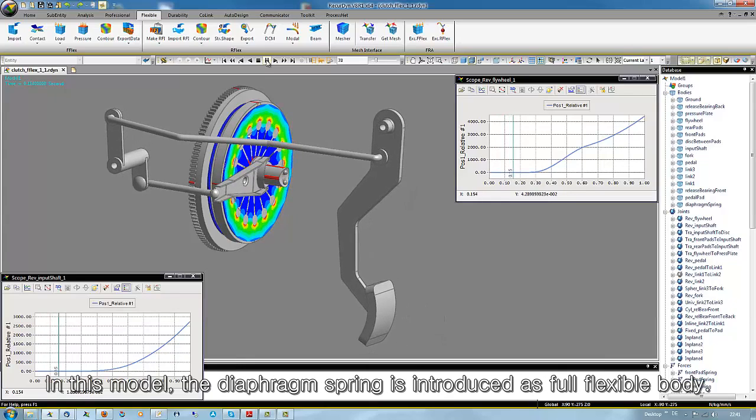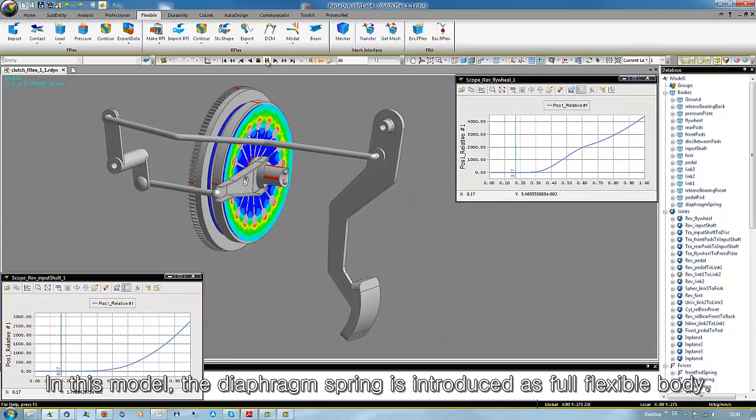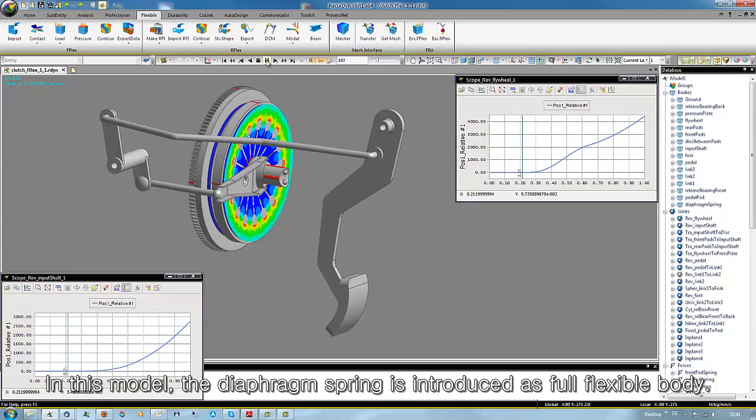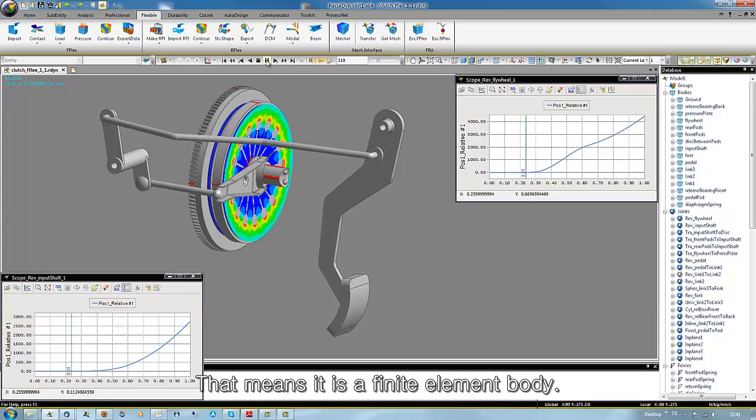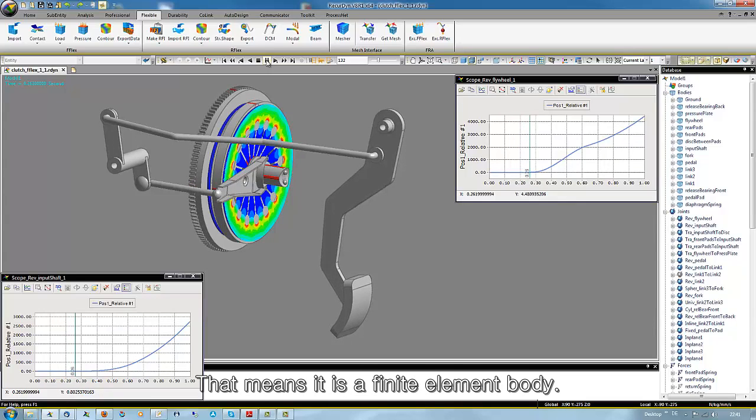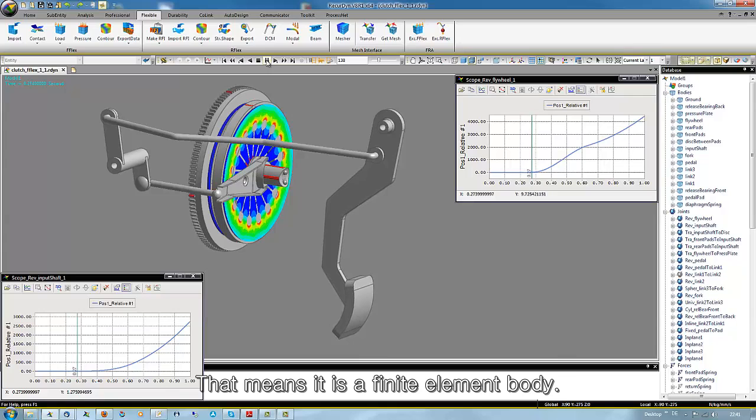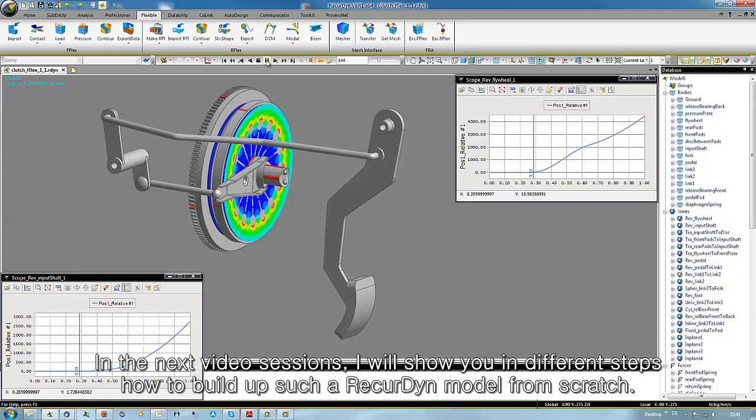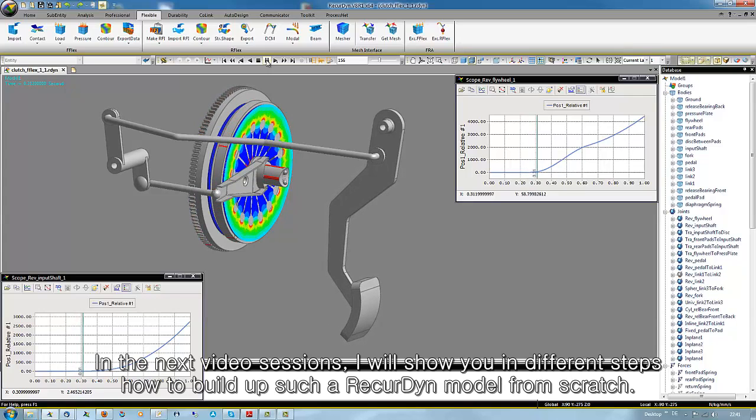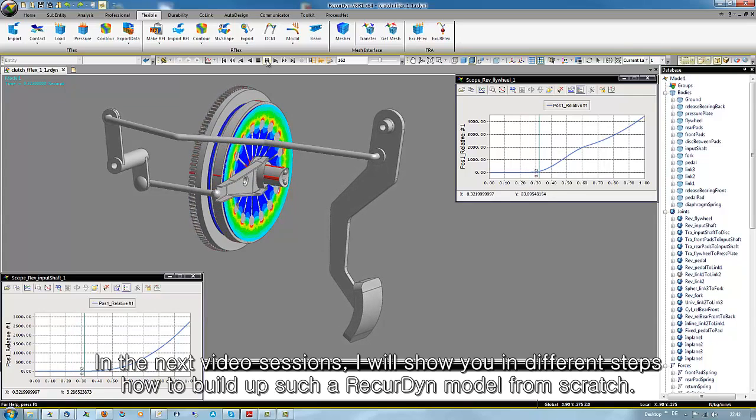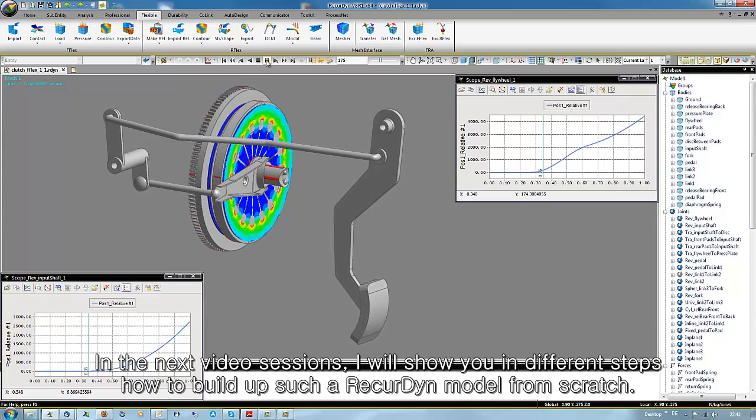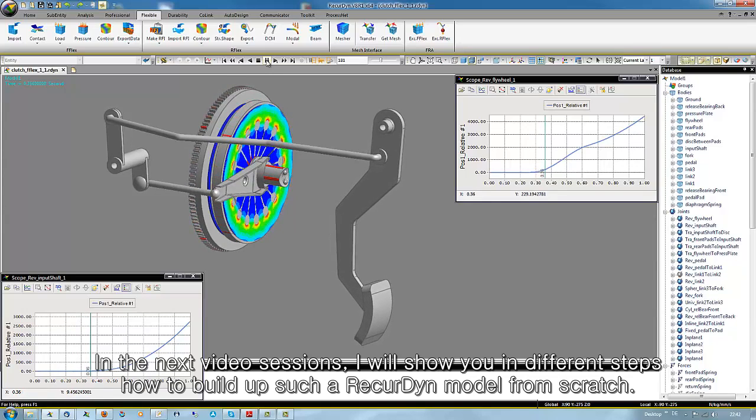In this model the diaphragm spring is introduced as a full flexible body, that means it is a finite element body. In the next video sessions I will show you in different steps how to build up such a RecurDyn model from scratch.